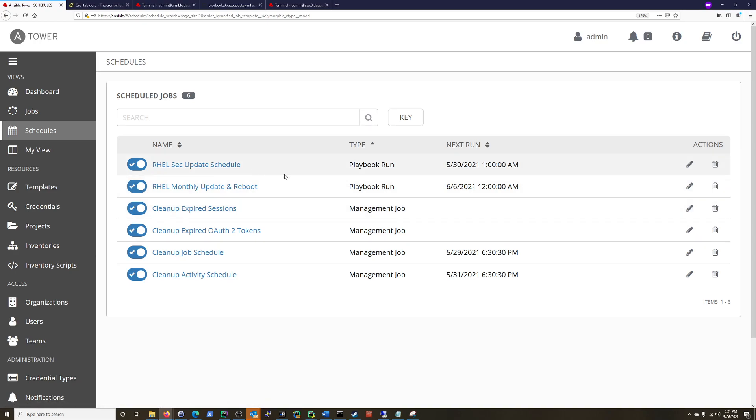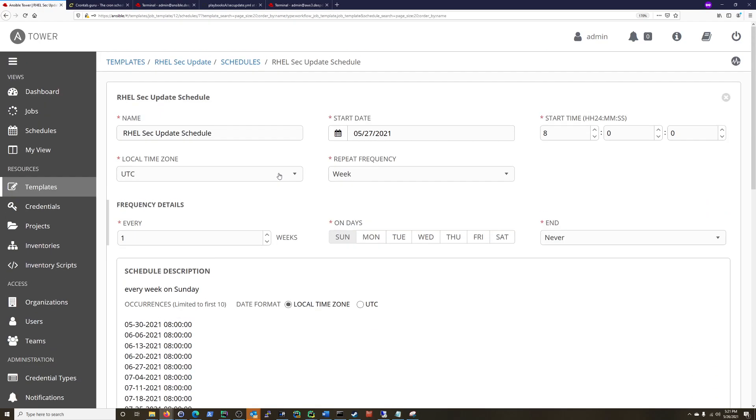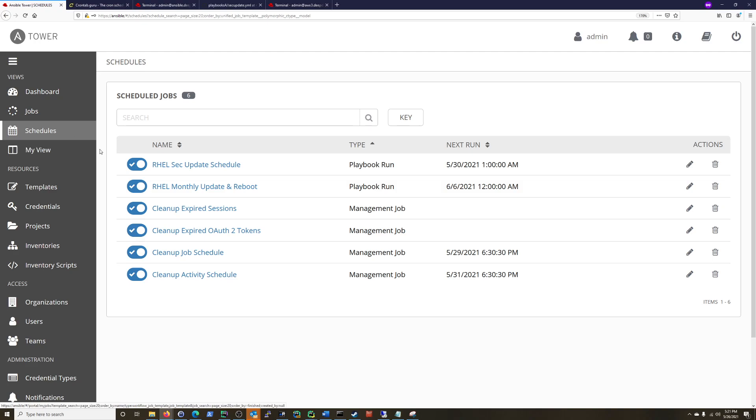But really, this is kind of where you can turn these on and off, things like that. And that's where your schedules would be, easy enough.